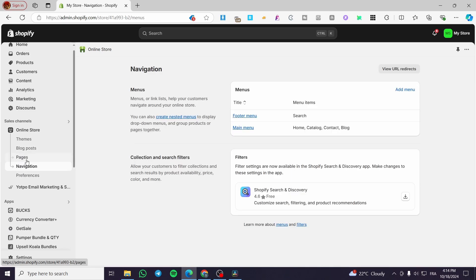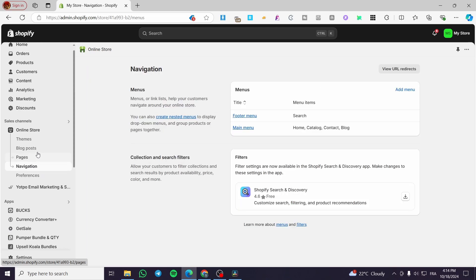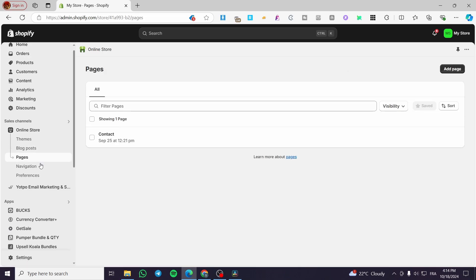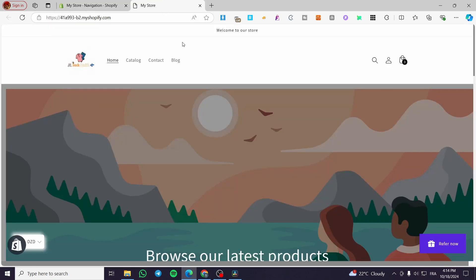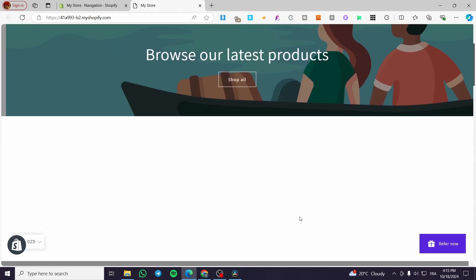The navigation, pages, and blog posts are all related. When you create a page, you can link it to an element or item within the navigation. For blog posts, if you have already created one, you can link it to a page and vice versa. That page can then be set into the navigation. In the navigation section, we have some menus — the footer menu and the main menu. You can check these menus in your theme by visiting your store: the main menu is at the top of the header and the footer menu is at the bottom.